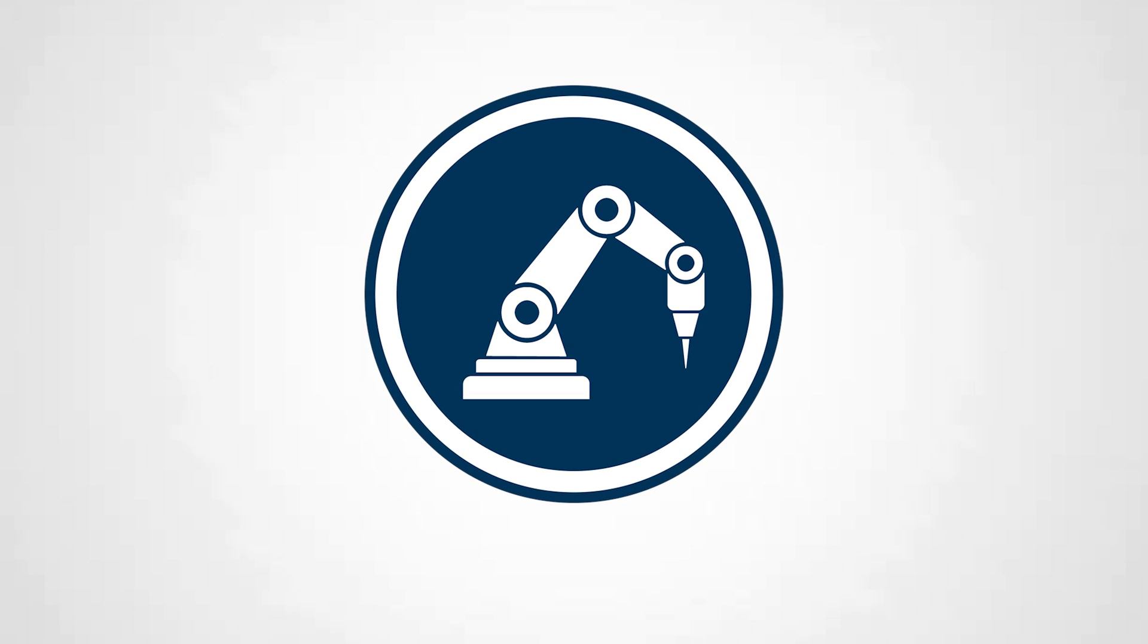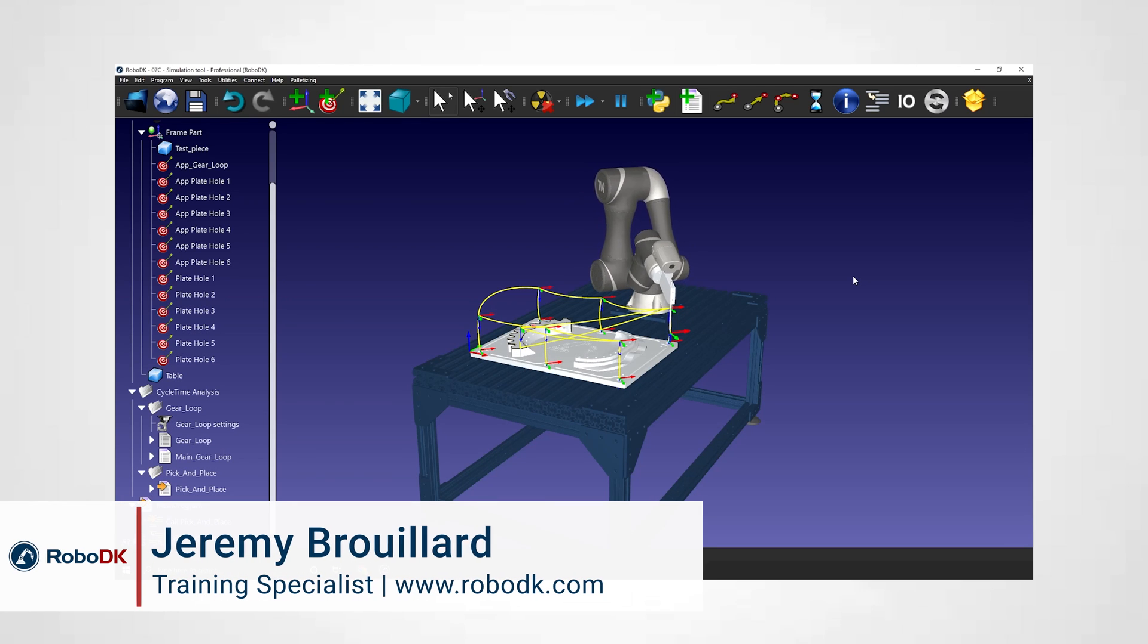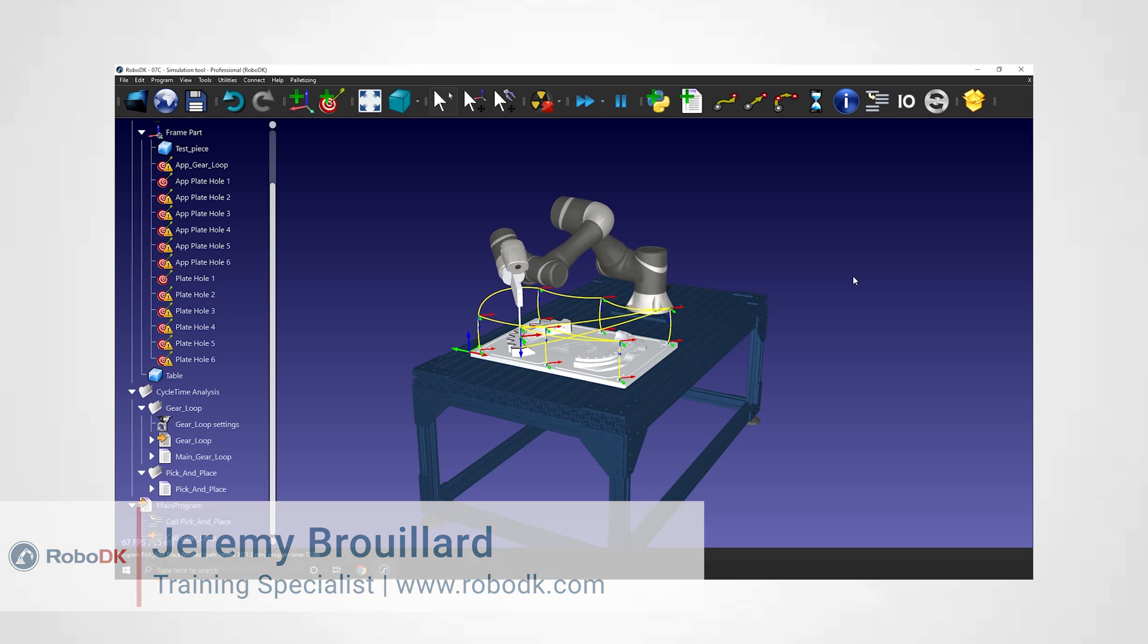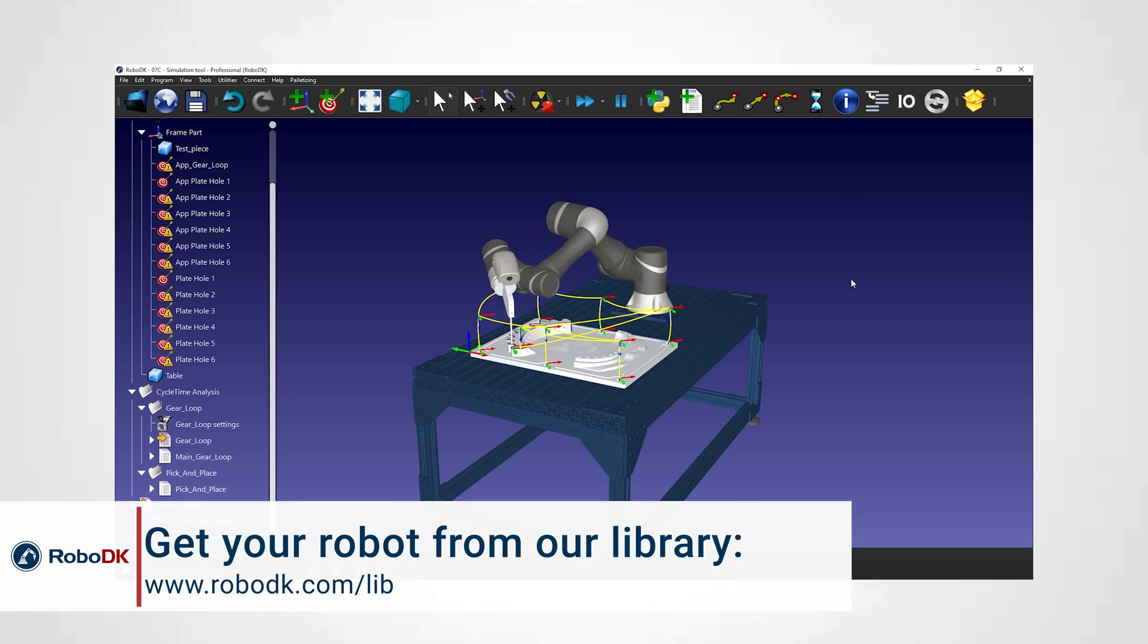Hey what's up guys, Jeremy here. This is the second video of a short series where we explore together different shortcuts available for you to program faster using RoboDK.